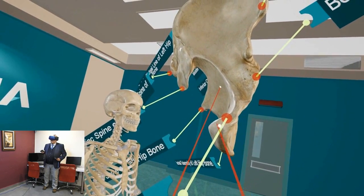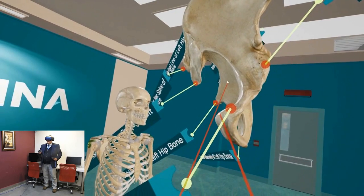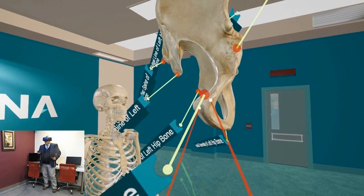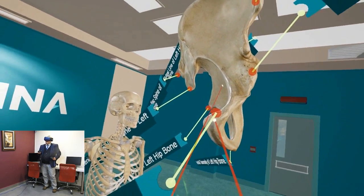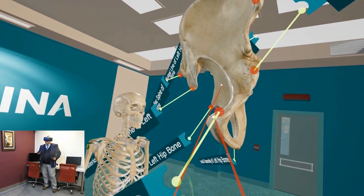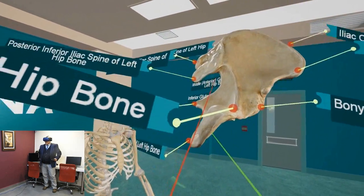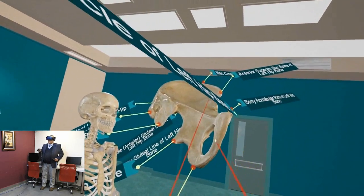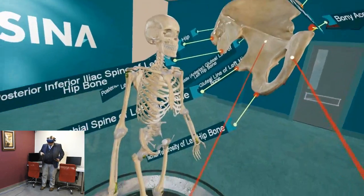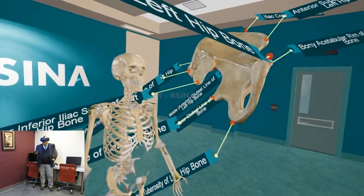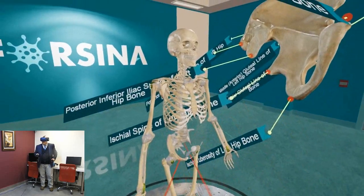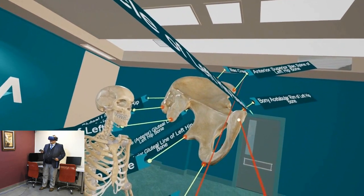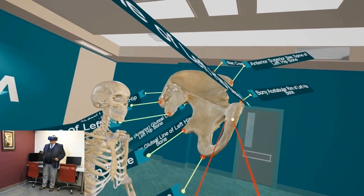If we go medial to the pubic tubercle, we can identify the pubic crest. So, we have two points to appreciate: the pubic tubercle, projecting laterally, and the pubic crest on the medial side. We can also look at the symphysial surface of each bone — this is the area for the attachment of the fibrocartilage symphysis pubis between the two bones. Three things to appreciate on the pubic bone: the pubic tubercle, the pubic crest, and the symphysial surface.